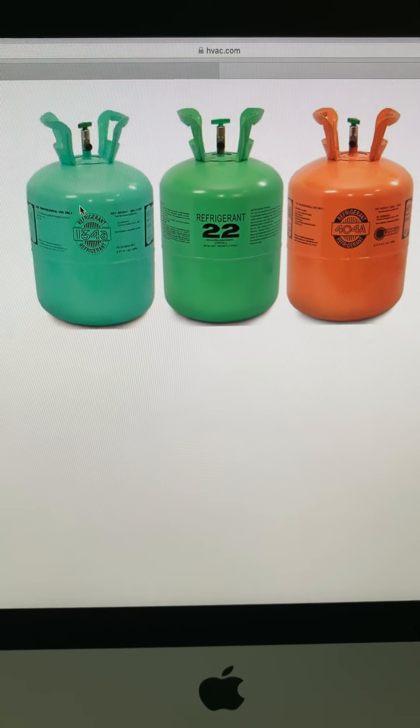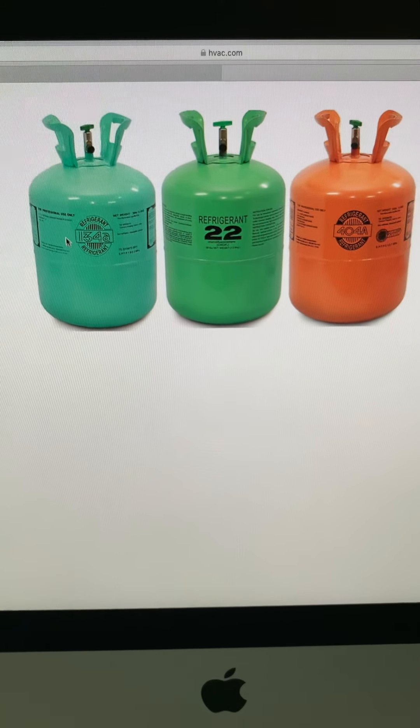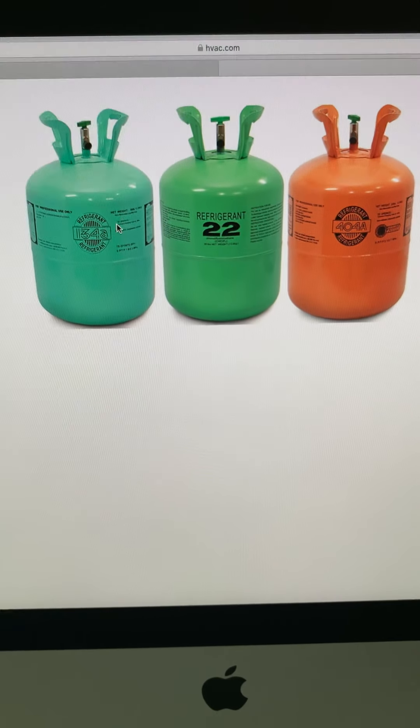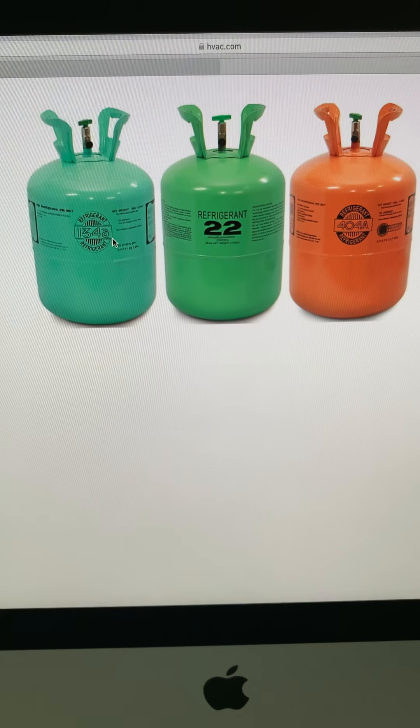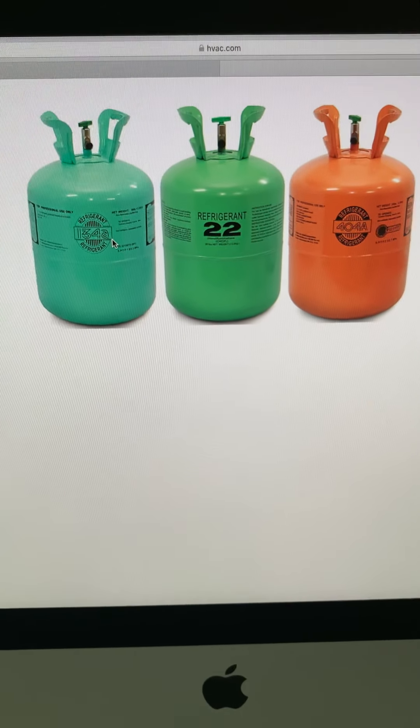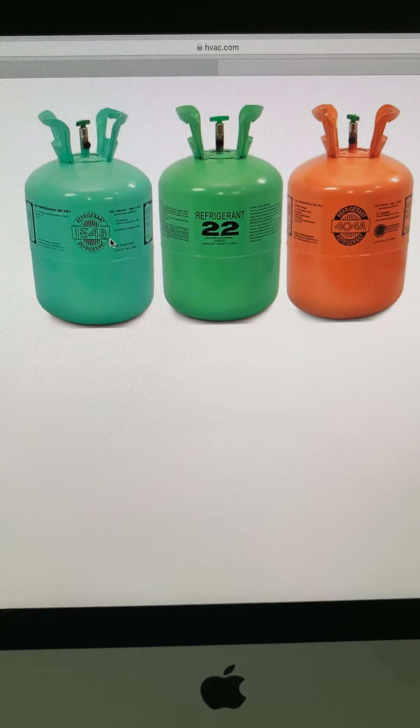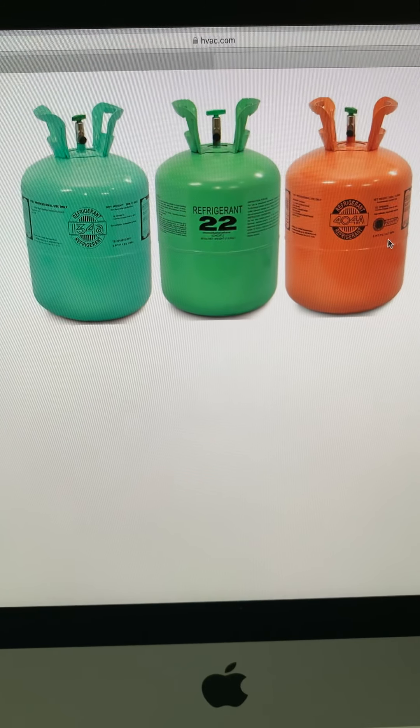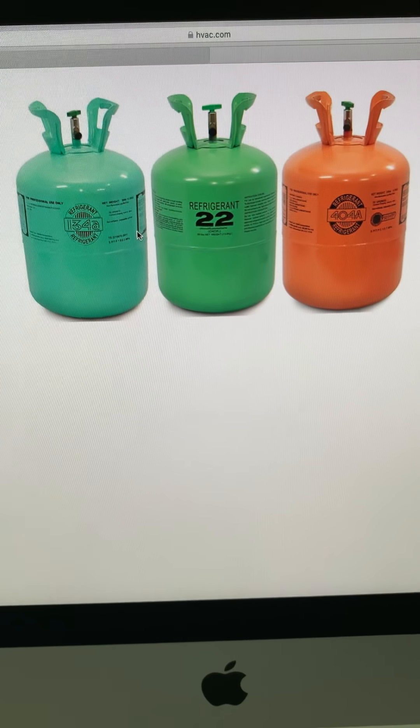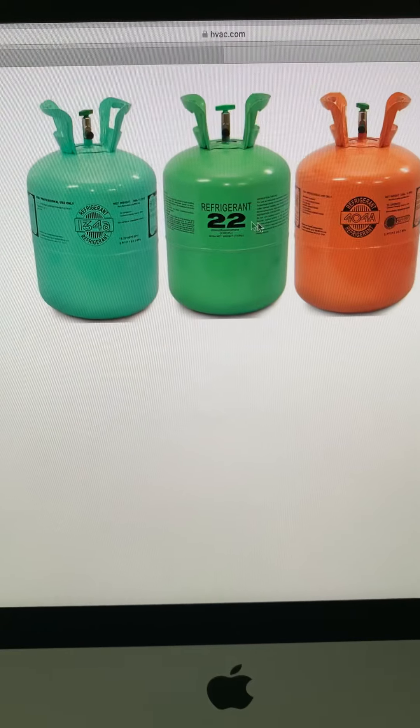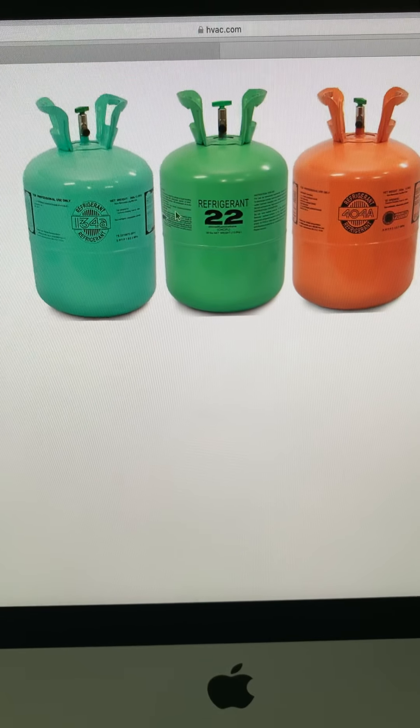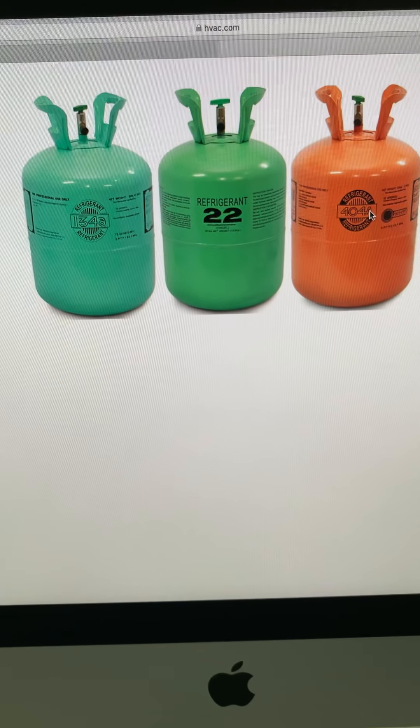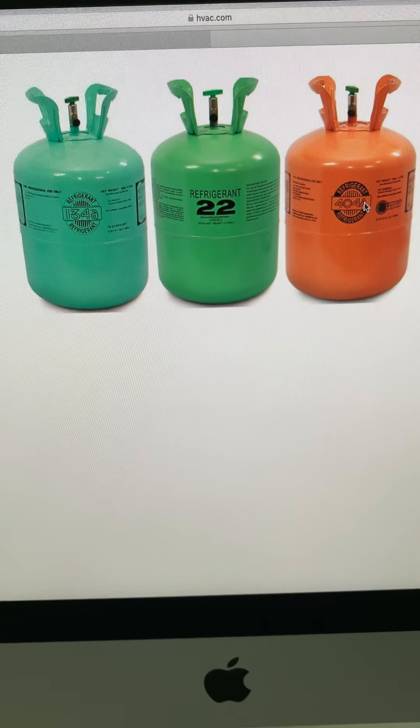You don't have that problem with 134A, but again, 134A is not going to work for frozen products like ice cream. So that's the difference between 134A and 404A. They require completely different units. The design of the unit is different.